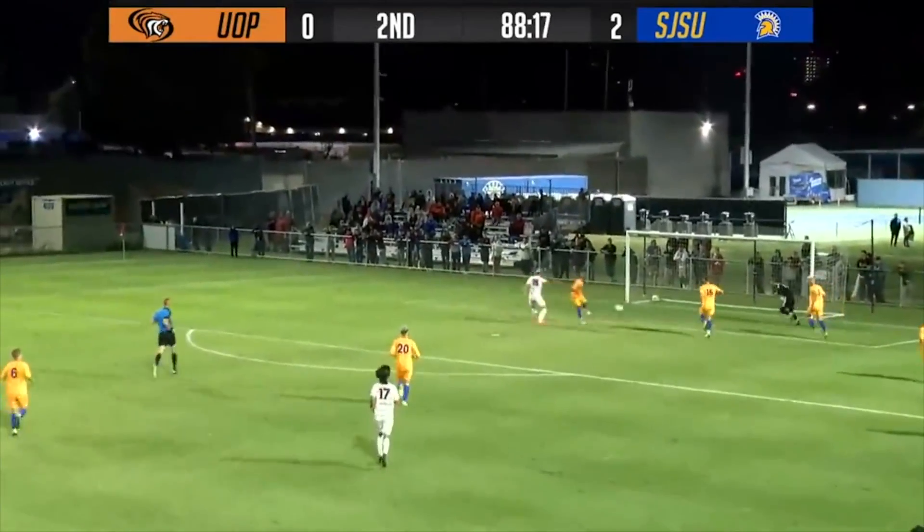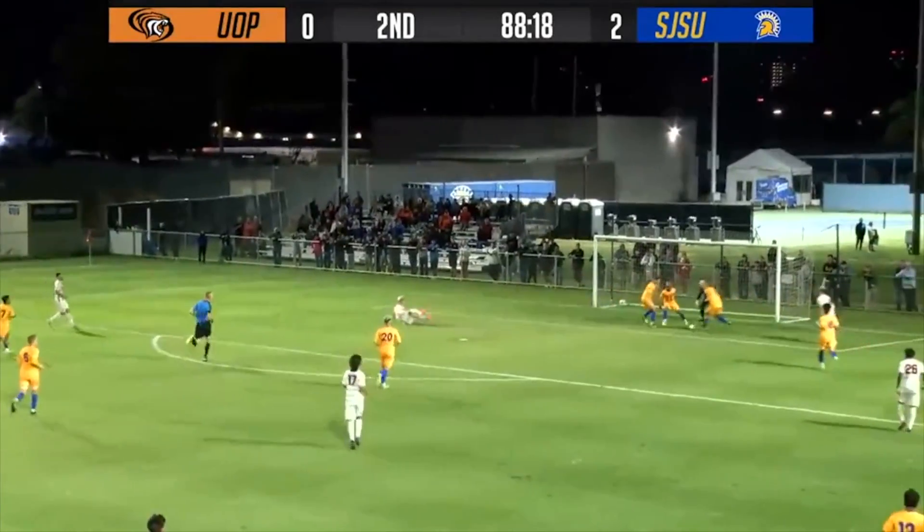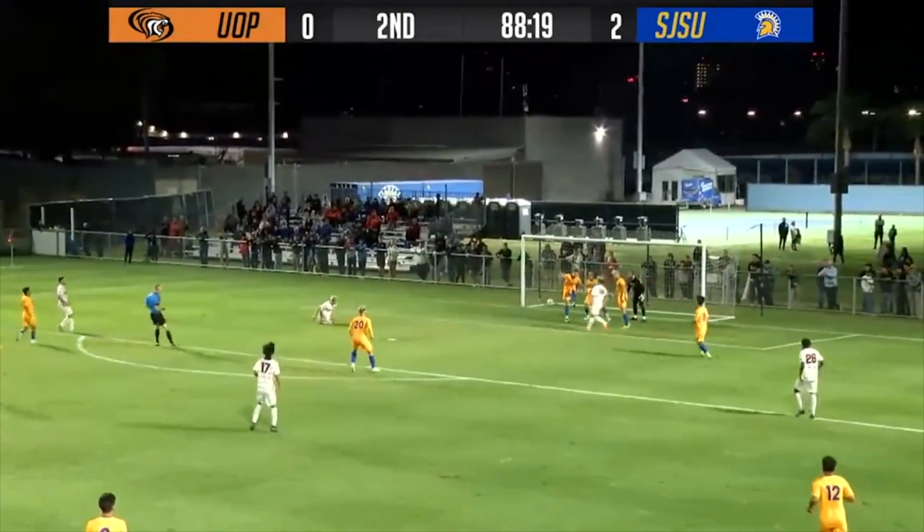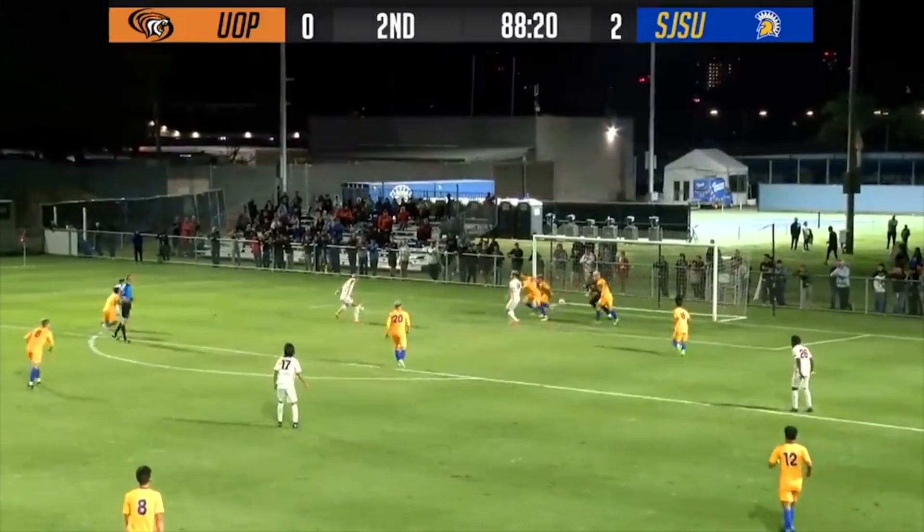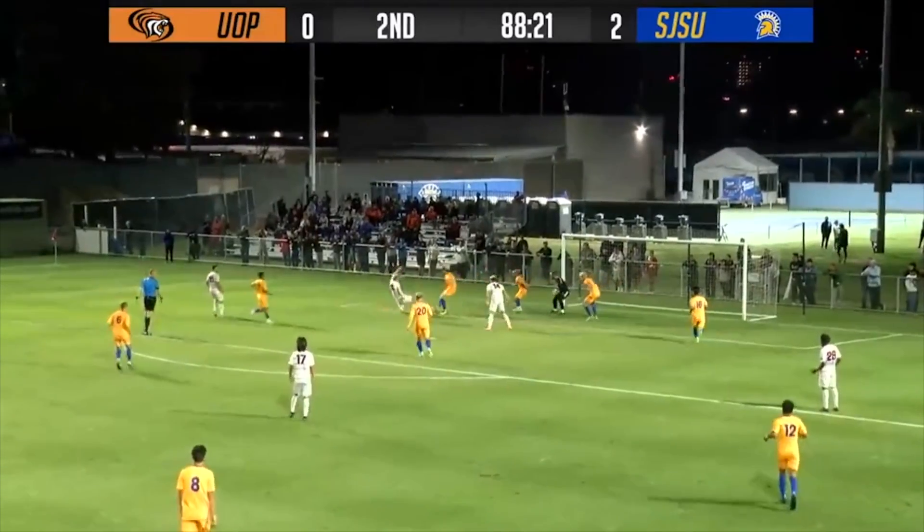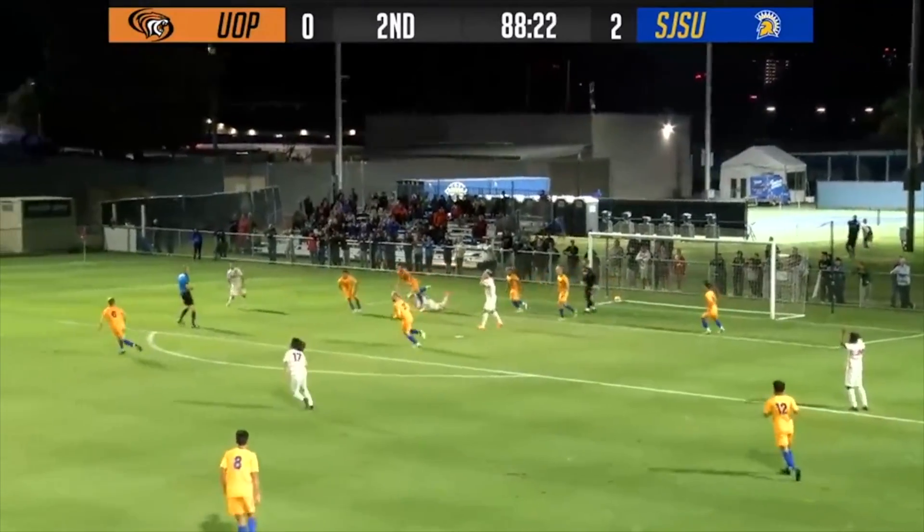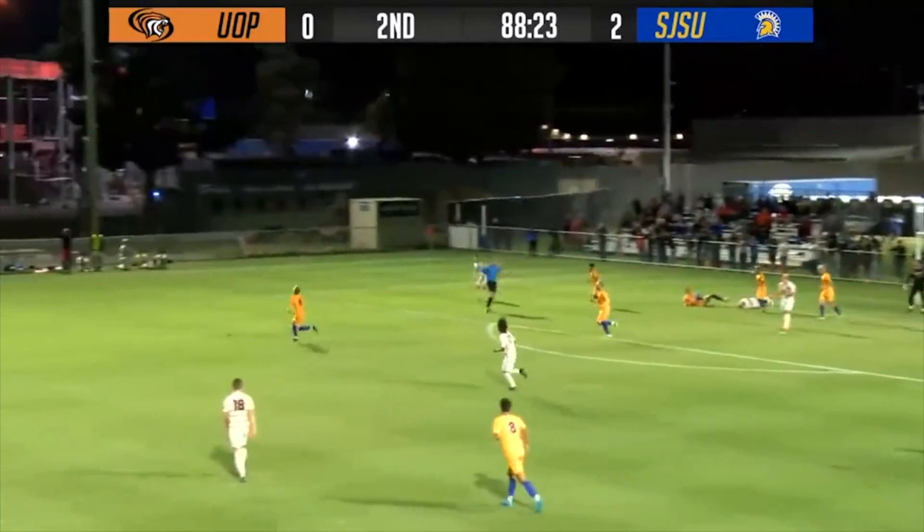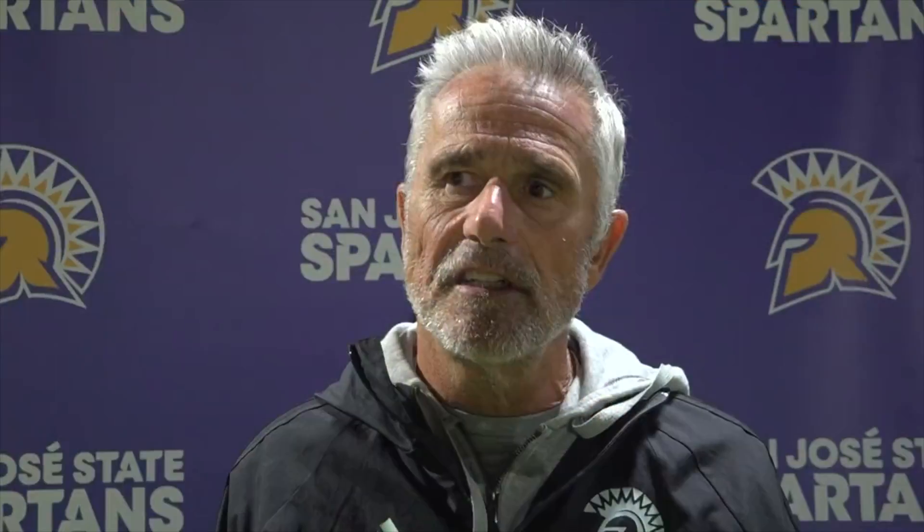Are you happy with the direction you guys are going? Yeah, I am. I think we had a couple of tough games with St. Mary's and Stanford. I think we've got a little bit more of a settled team right now, so it's pleasing because we're hopefully peaking at the right time just before conference.